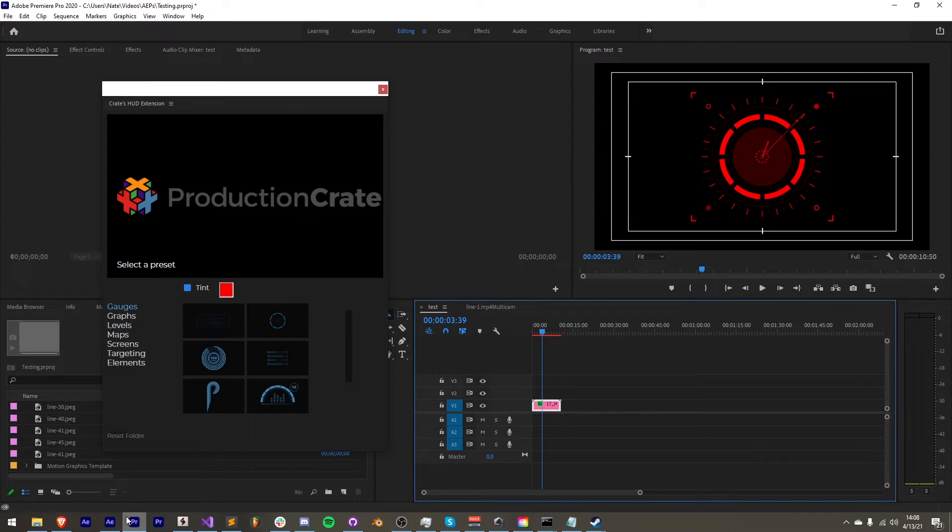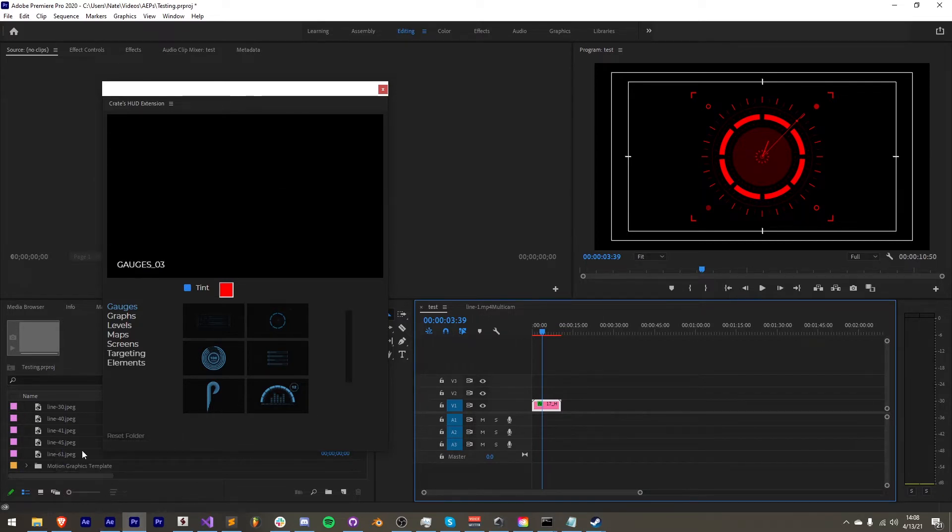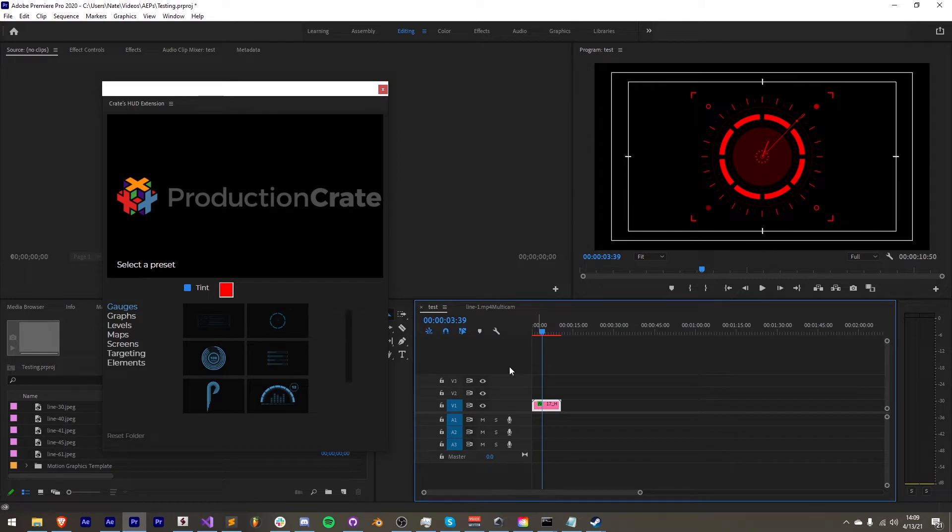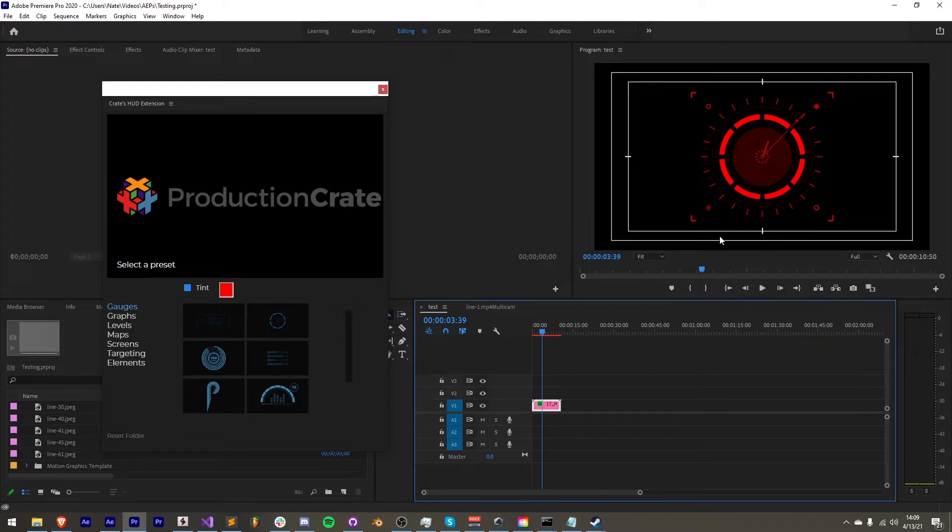Another awesome fix is that the imported elements, whether you're in After Effects or Premiere, will automatically scale to fit inside of your comp. So if you have a really small or a really large comp, these will fit in nicely.